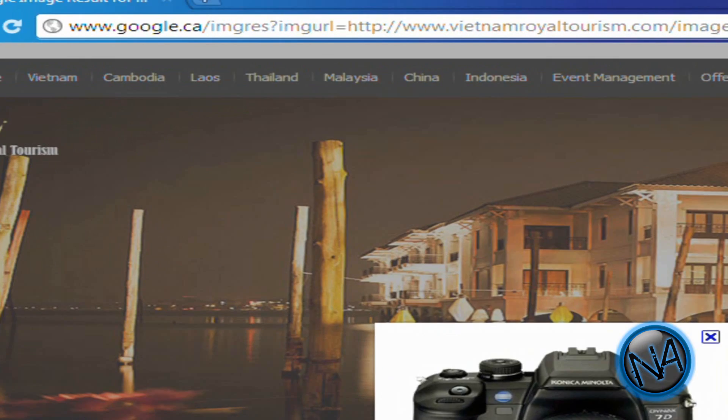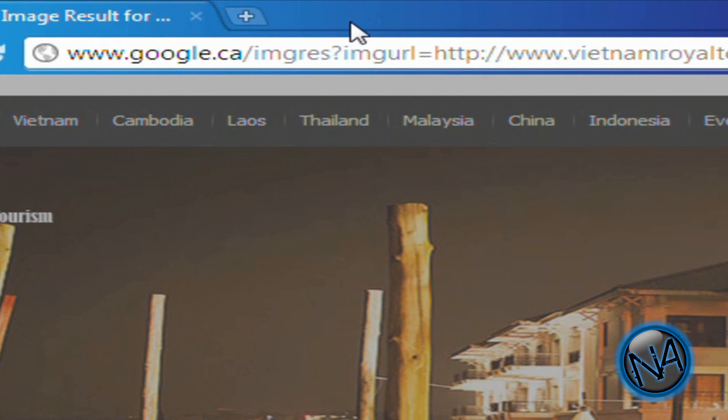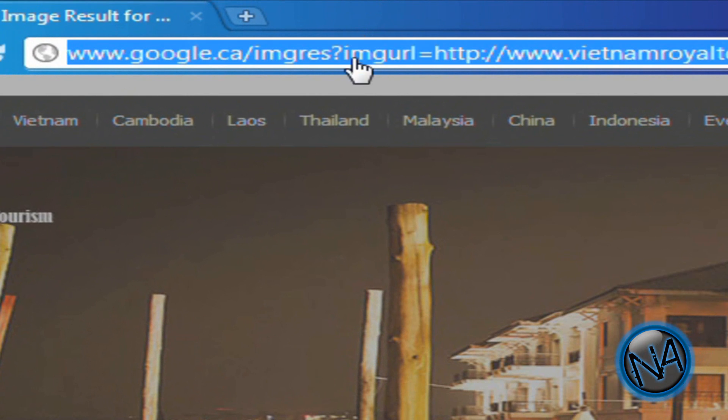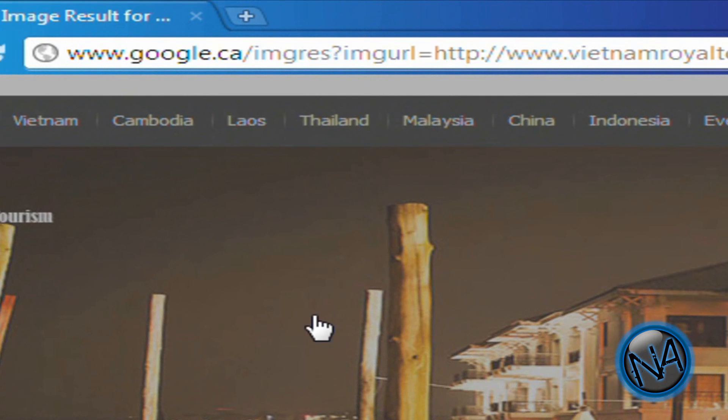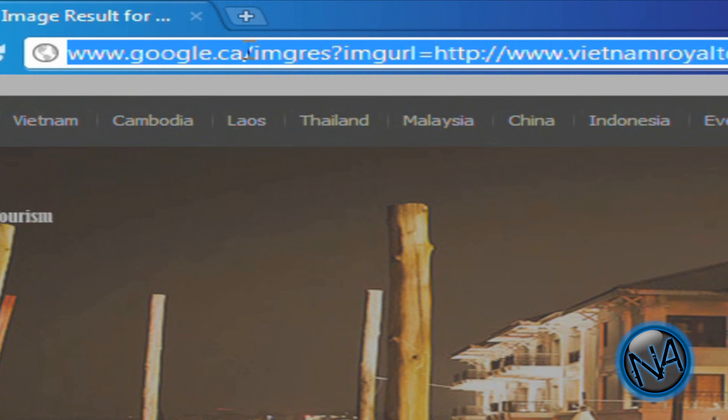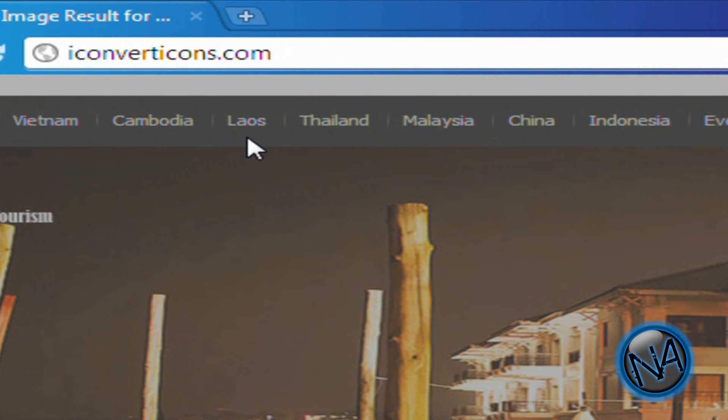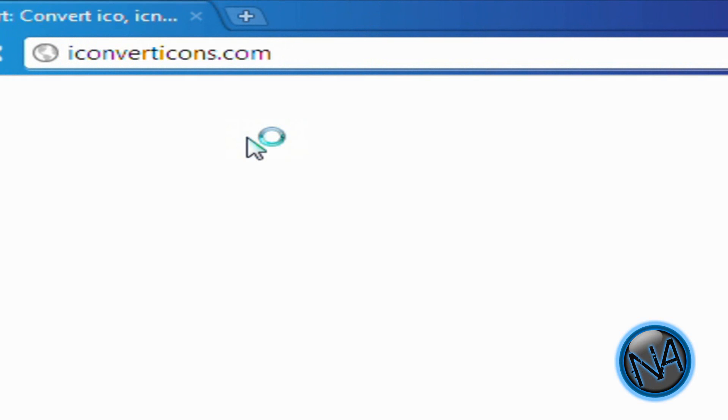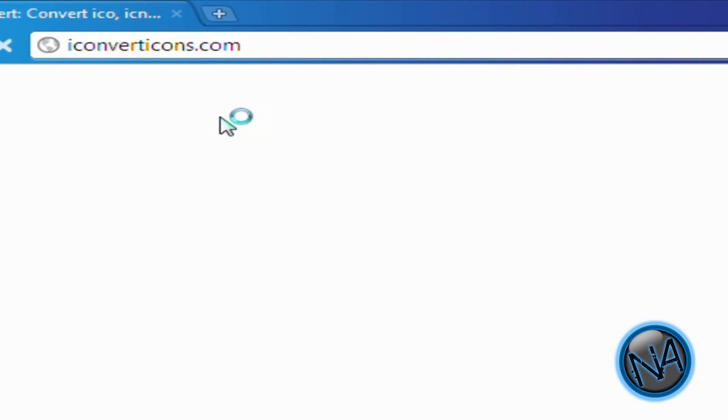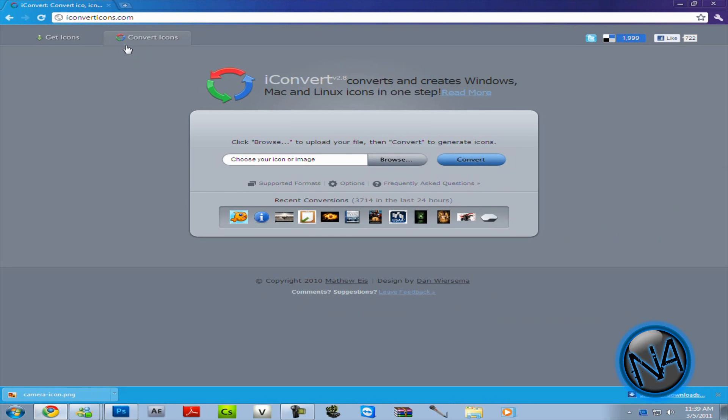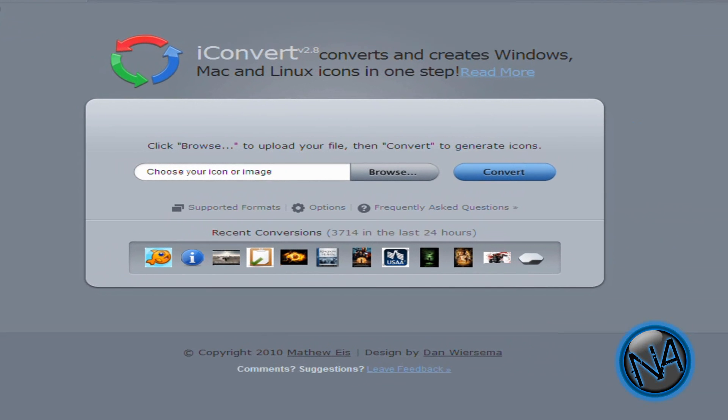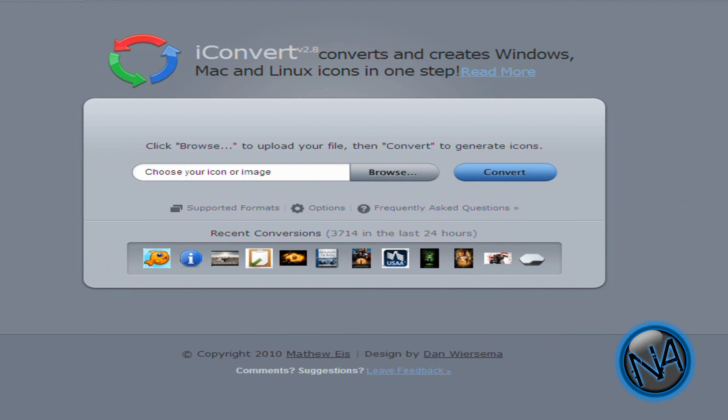So I'm going to go back to my browser and there's this cool program iconverticons. So I'm going to type that in. This works for Mac OSX, Linux, and Windows. It doesn't matter if one of these websites doesn't work. I'm going to be providing three more websites below so you can check them out too.